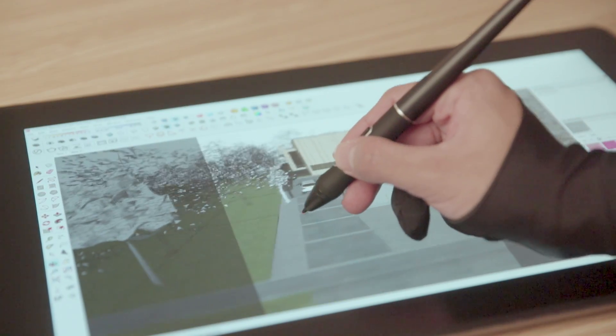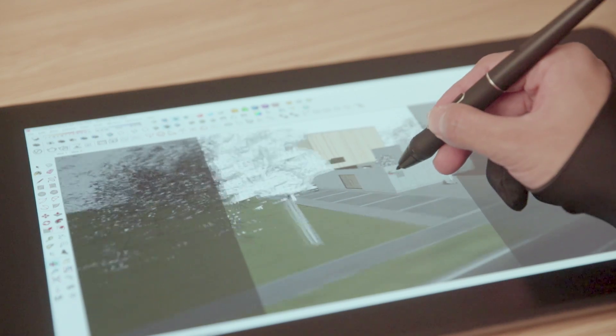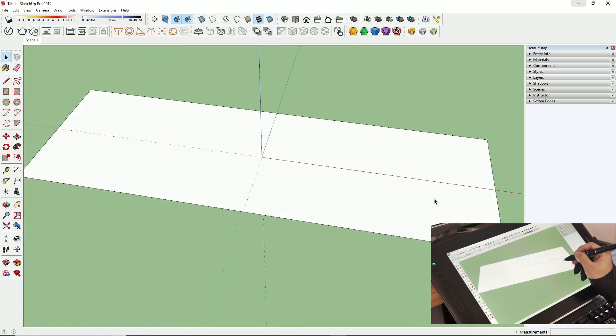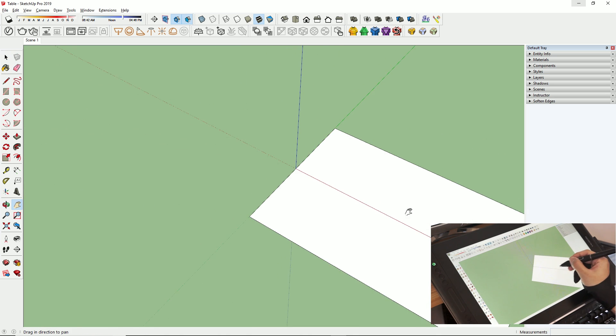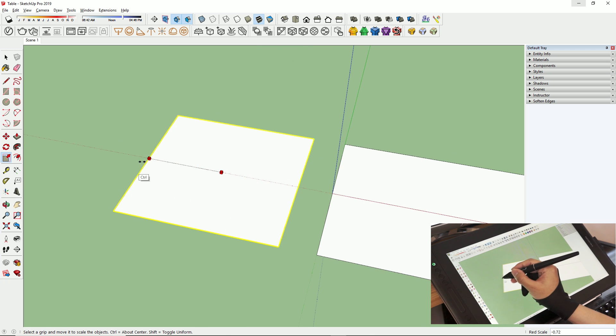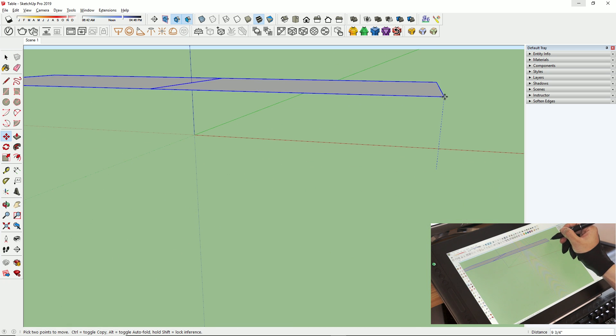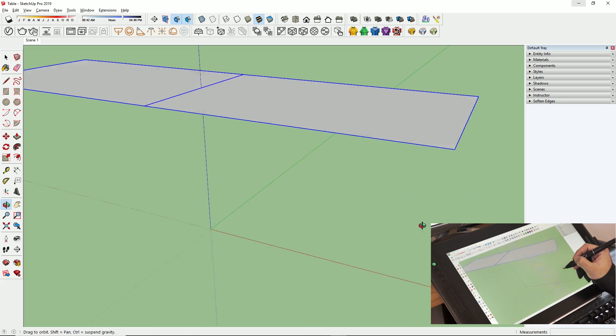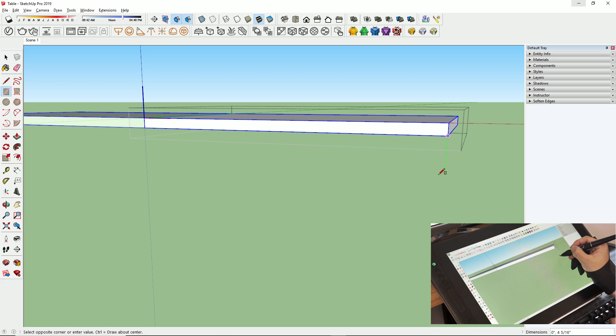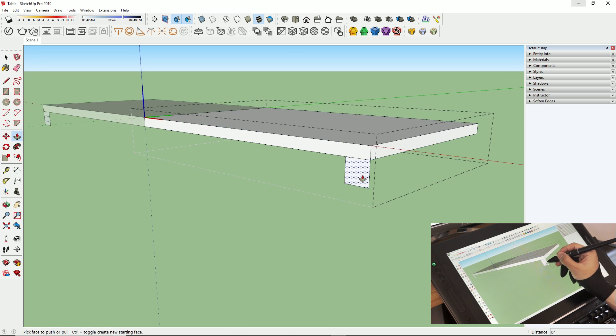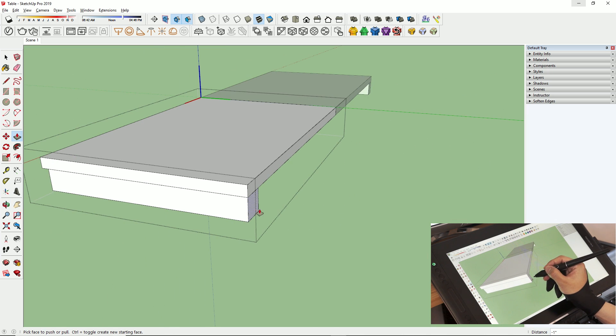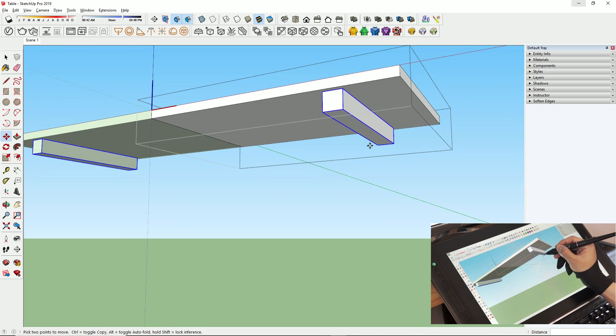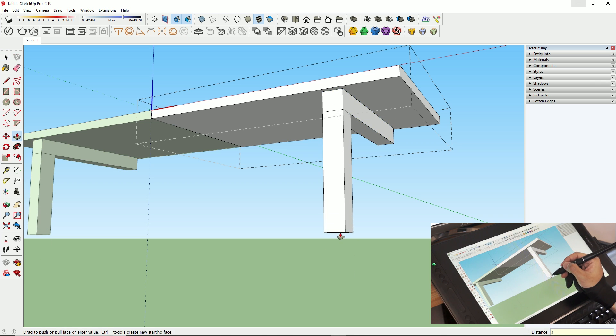For this next clip, I will be using the tablet to model a table in SketchUp. So since I'm using SketchUp, a 3D program, I need to use a lot of shortcuts, so I decided to use my keyboard along with the tablet to work more efficiently. But I did map a couple of shortcuts to my pen so I can navigate and orbit my model more easily. Here we go.